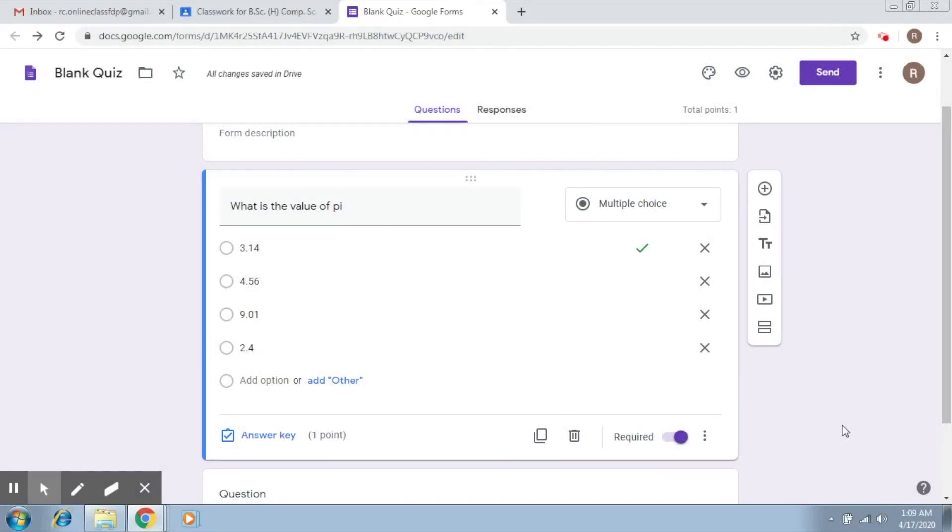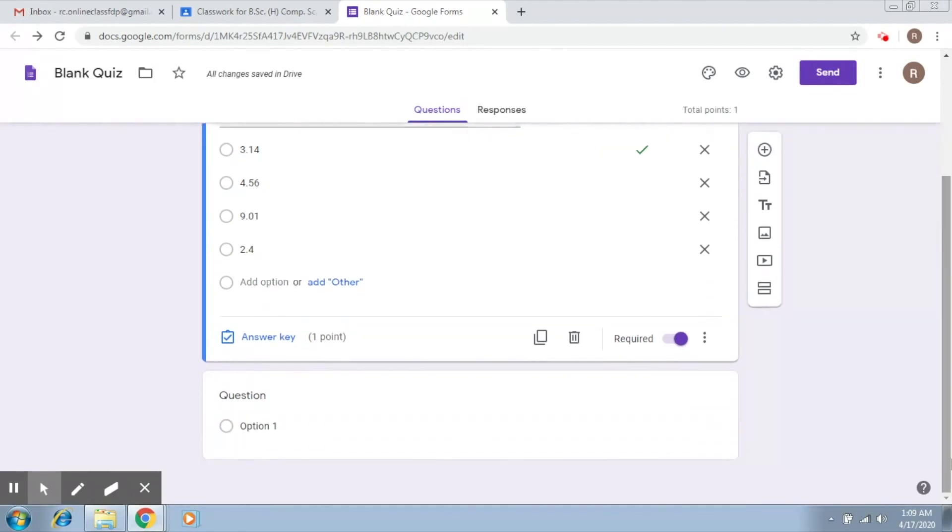So we learned how to create quizzes and we also added our first question which was a multiple choice question. Let's continue adding more questions now.